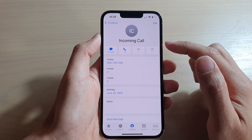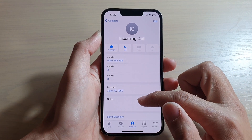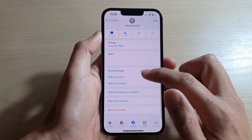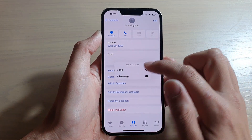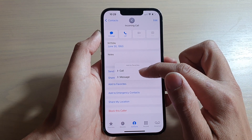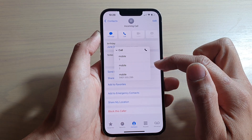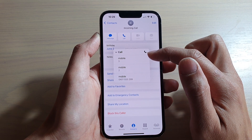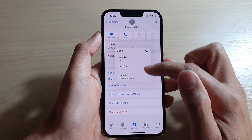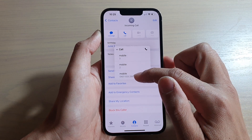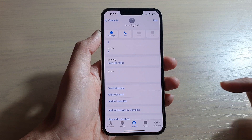Once you are in the contact page, go down to the bottom and tap on 'Add to Favorites.' Here you can choose to add a call or message, and if that contact has multiple phone numbers, you need to select a phone number to add to the favorites.